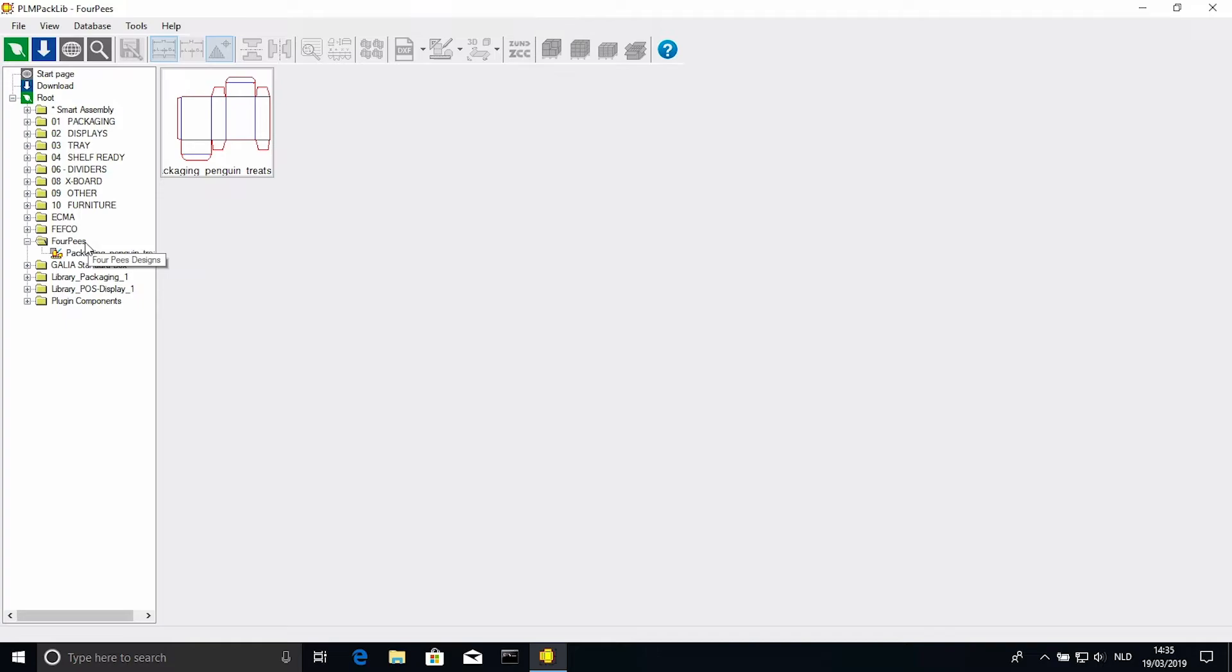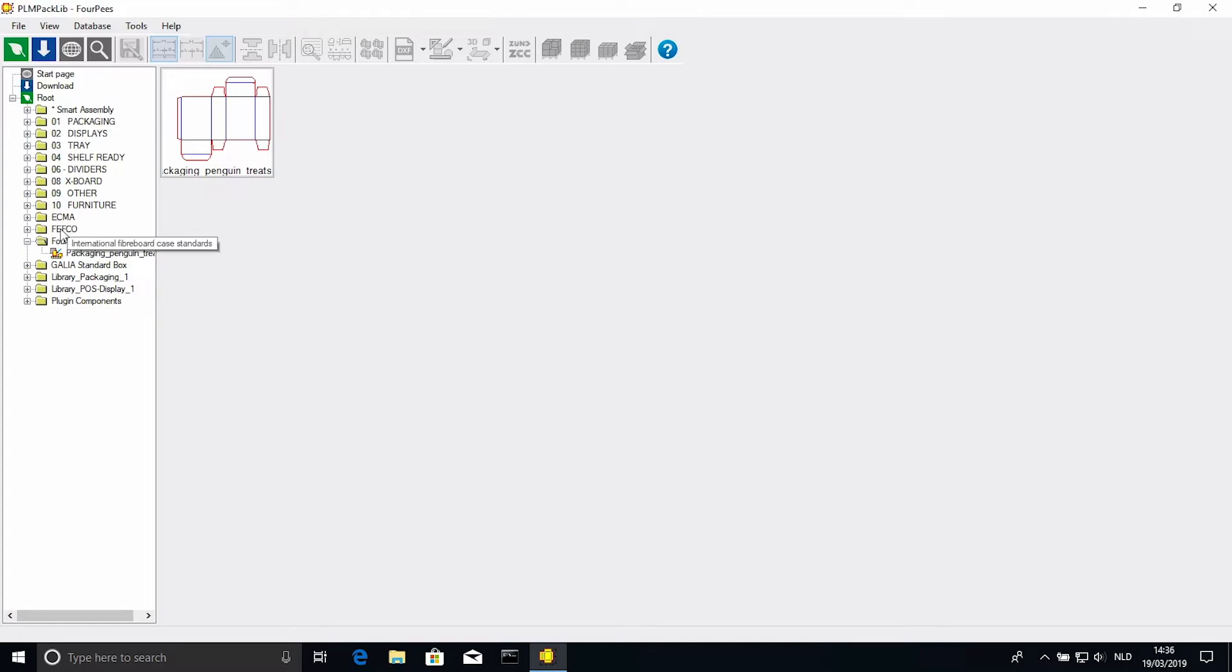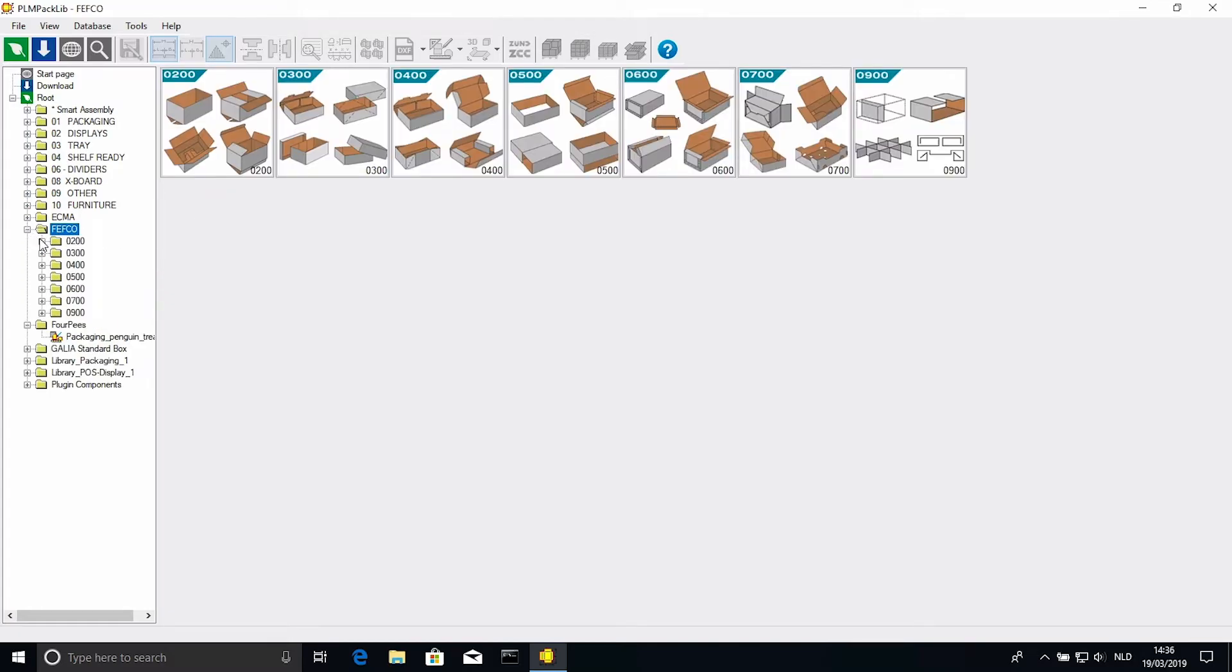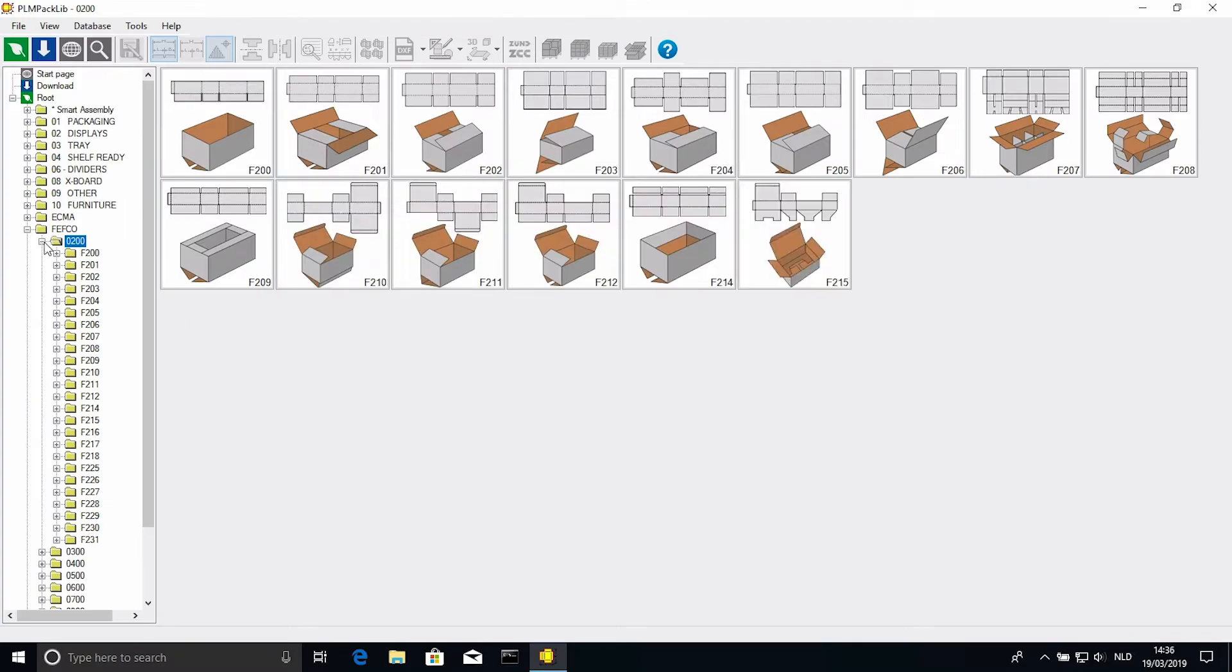Of course, besides adding your own custom drawings, there may be some certain standard designs you use a lot and you would like quick access to, including their parametrics. That's also possible. Simply navigate back to the design you need, for example, the Fefco 200 box you were looking at before.